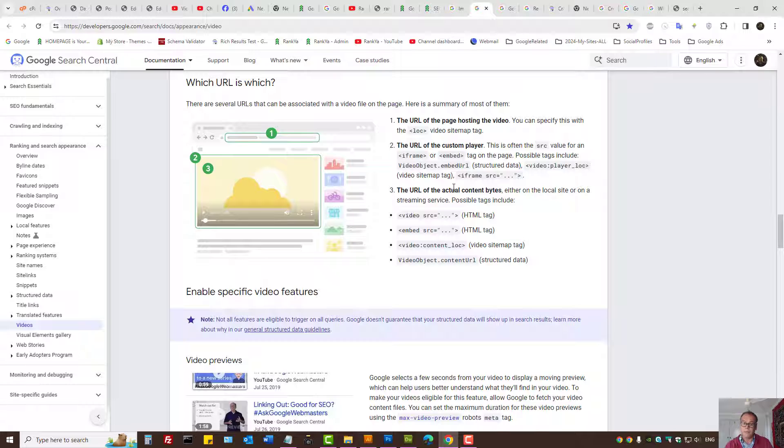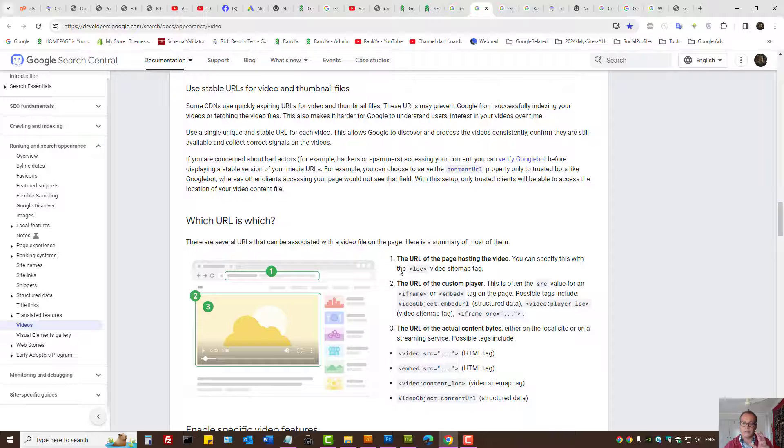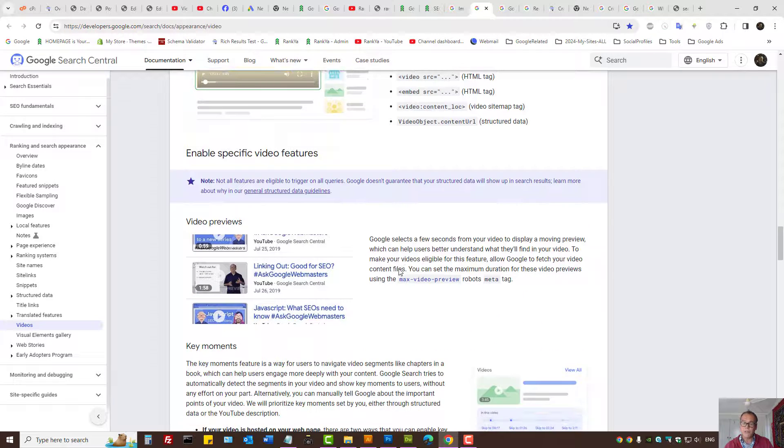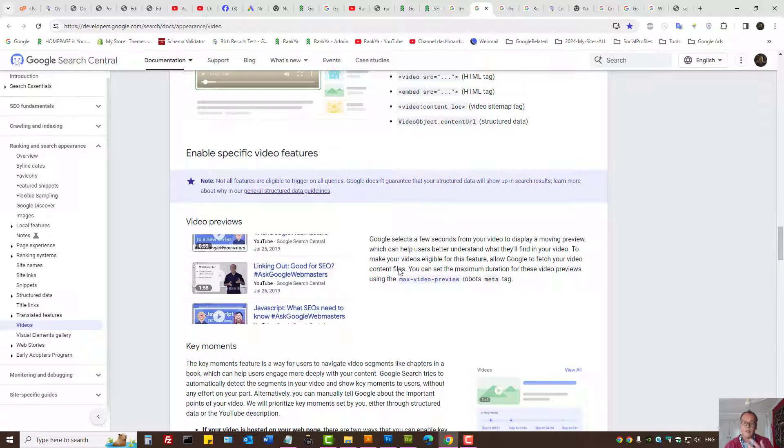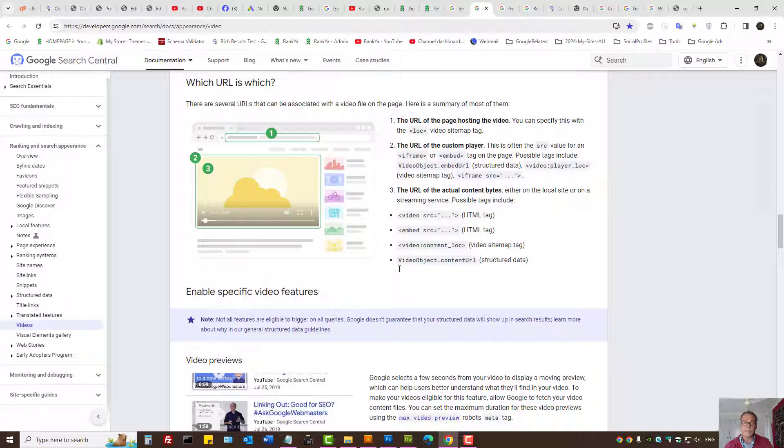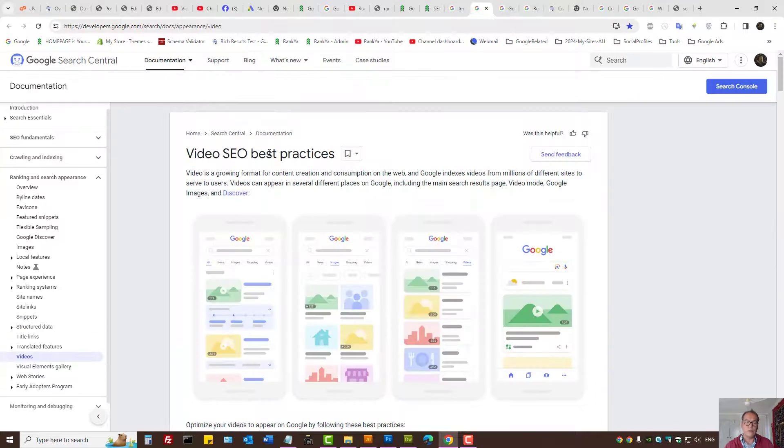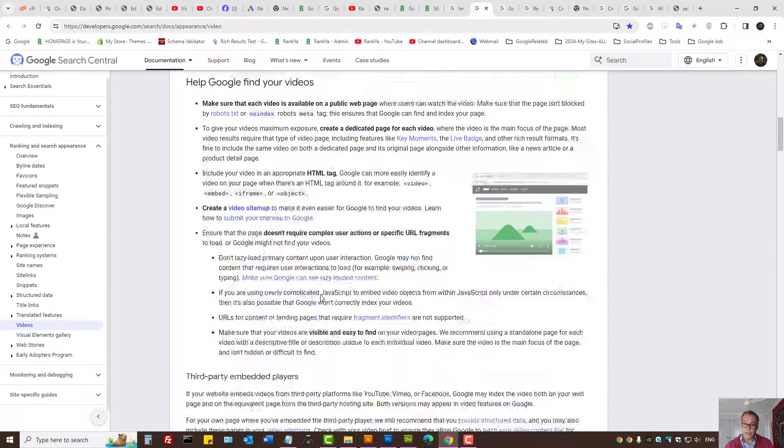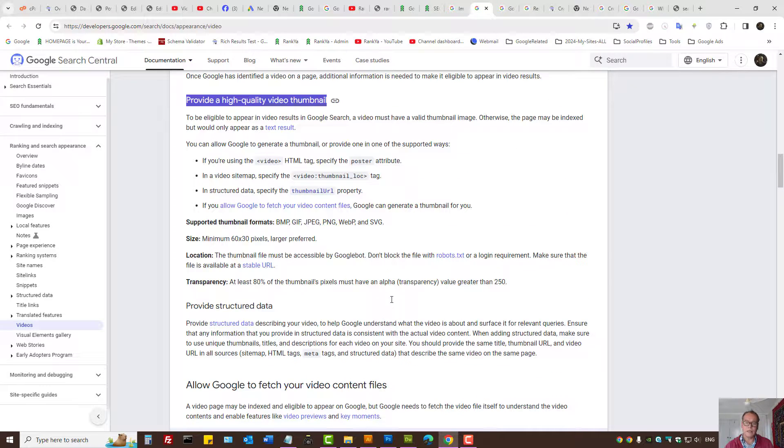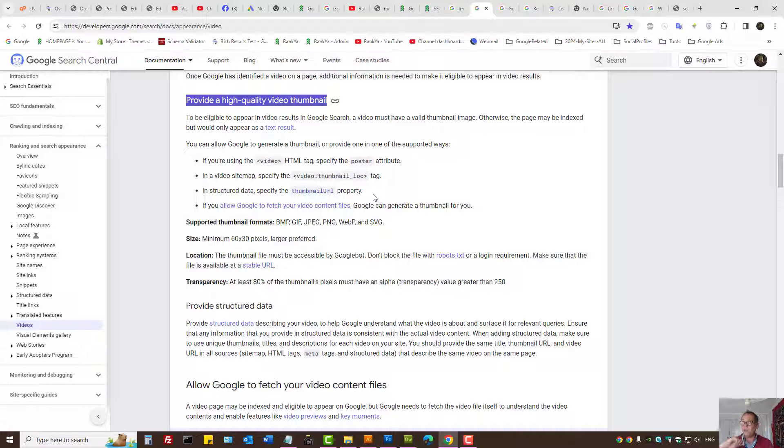Ensure the required thumbnails or the images have the correct structured data. For example, for video object structured data, Google wants a thumbnail URL. But if you're embedding YouTube videos, then the content URL may change.